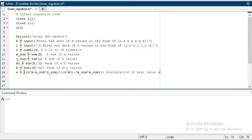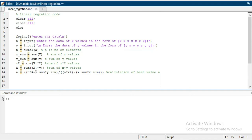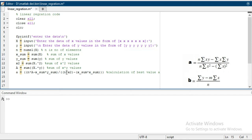In the whole data, you can see n multiplied with a, which is the sum of x into y, and subtract the sum of x multiply with sum of y. The whole term will be divided by n multiply with x2, which is the